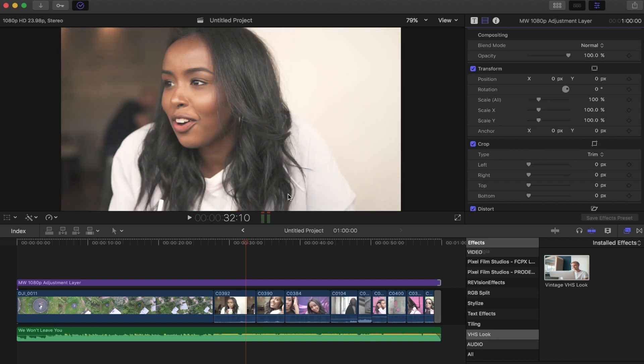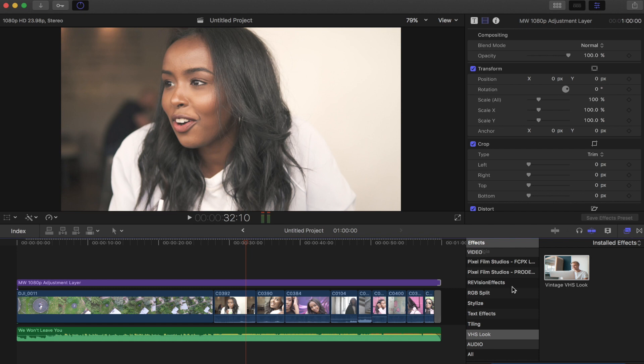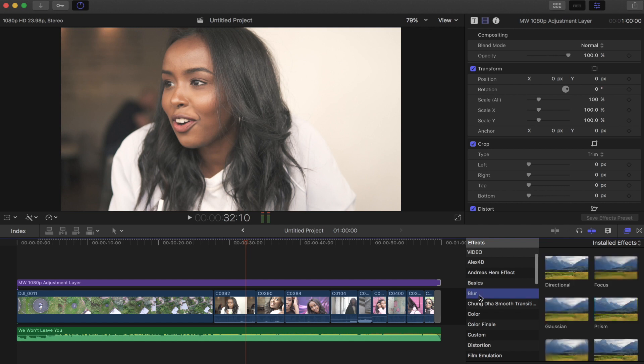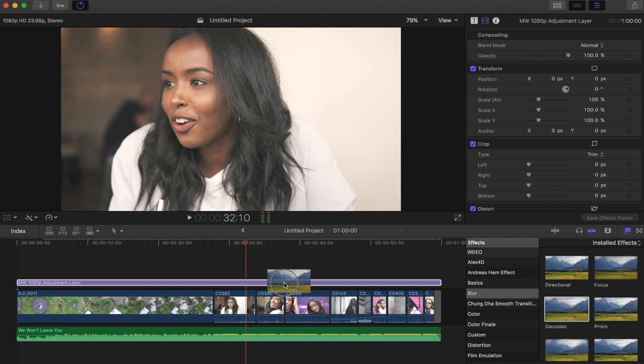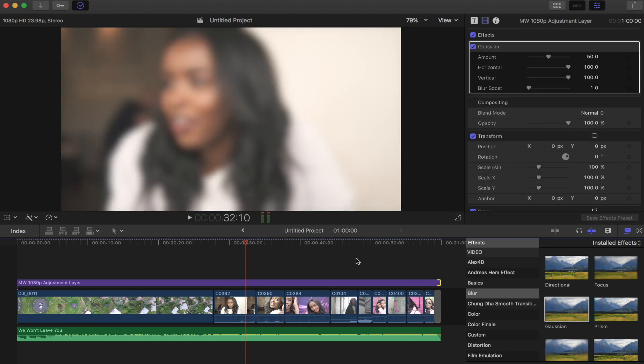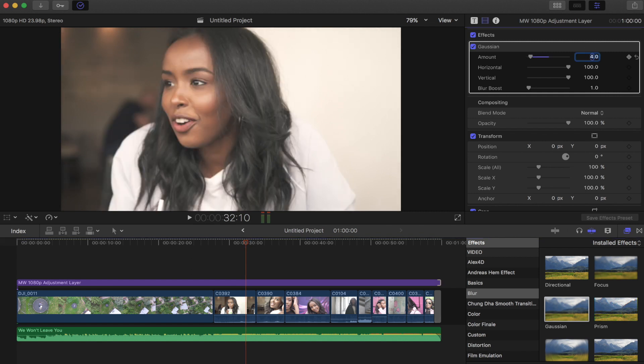So we're going to delete that, and the first thing we're going to do is apply our blur. So if we go over into our video effects, I'm just going to scroll up to blur, and we're going to use the Gaussian blur. So we're just going to apply that to the clip. And as you can see, that is way too powerful.